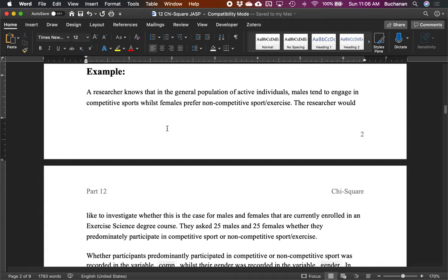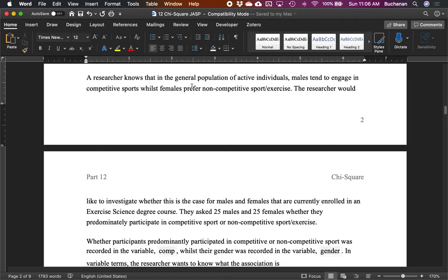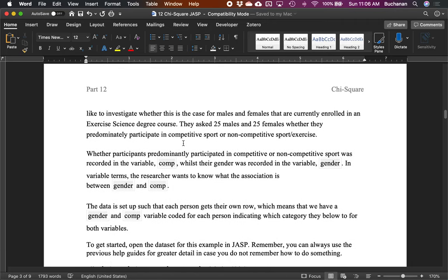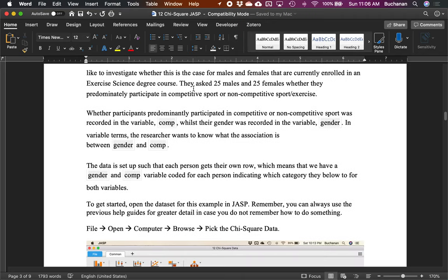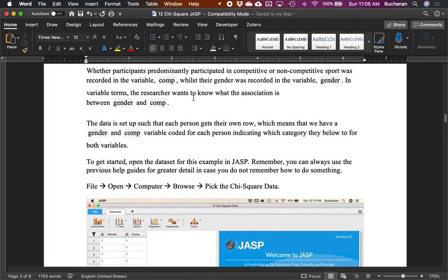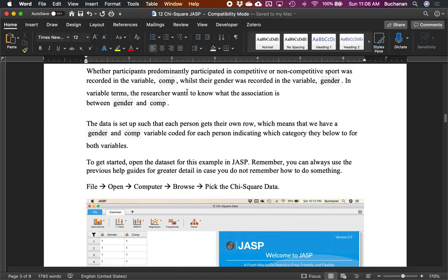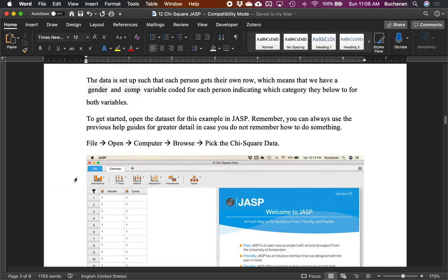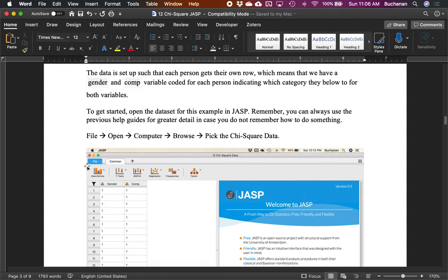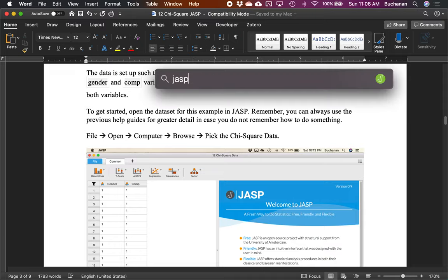Let's look at an example. The idea is that active males tend to engage more in competitive sports than females. We asked 25 males and 25 females enrolled in an exercise science course whether they would participate in a competitive or non-competitive sport. Each person gets their own row with two scores: what gender they are and what sport option they selected.